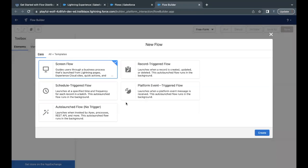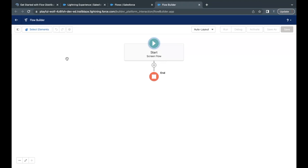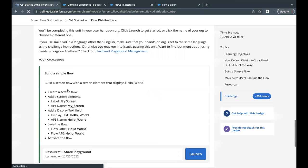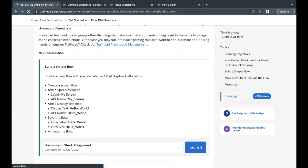And it will ask the type of the flow that we want to create. So it is a screen flow. So select the first option, click on create, and this will open up the flow builder for us. Now here we have to add a screen element to it and label it my screen.